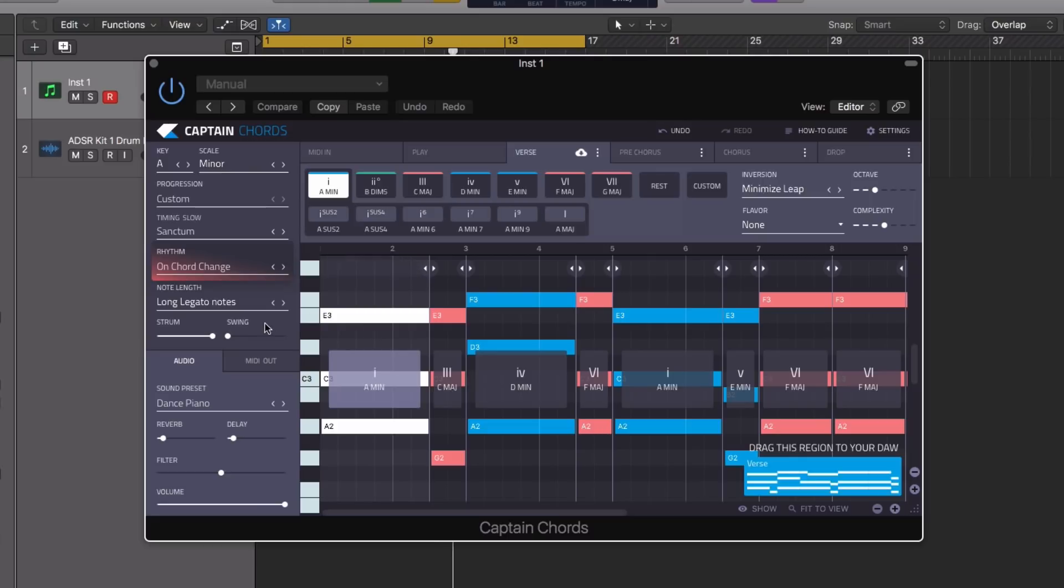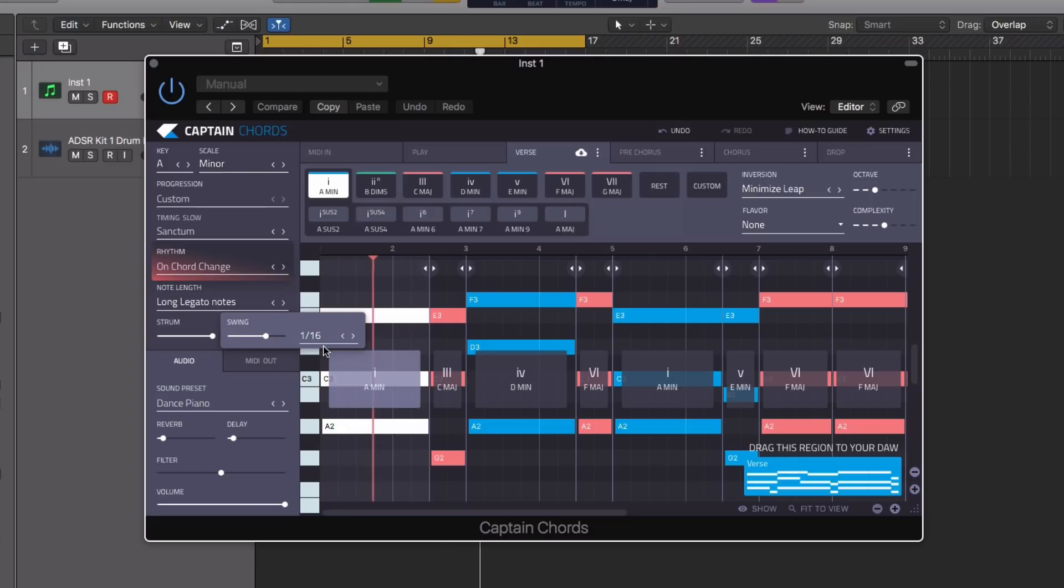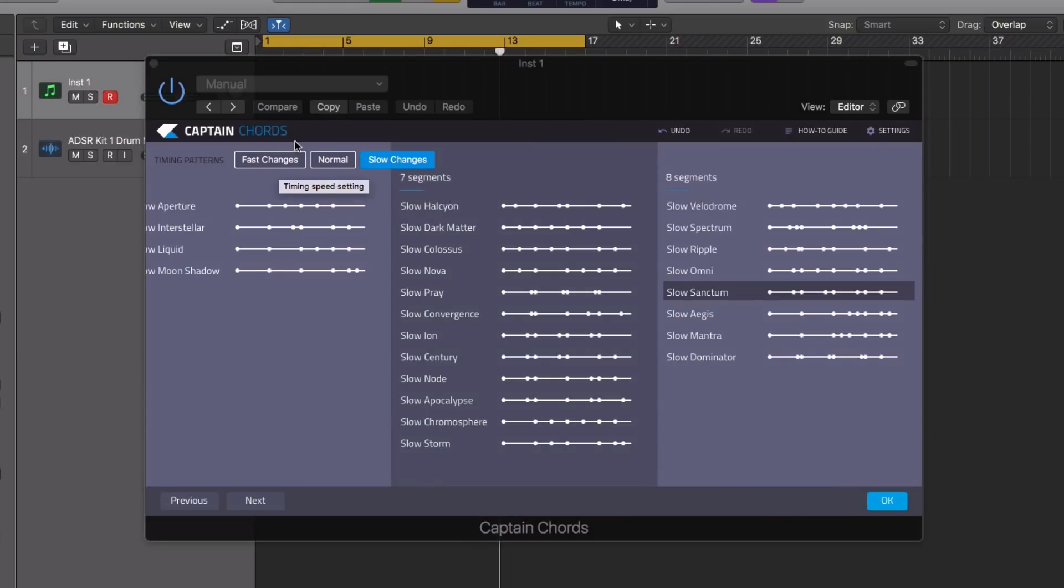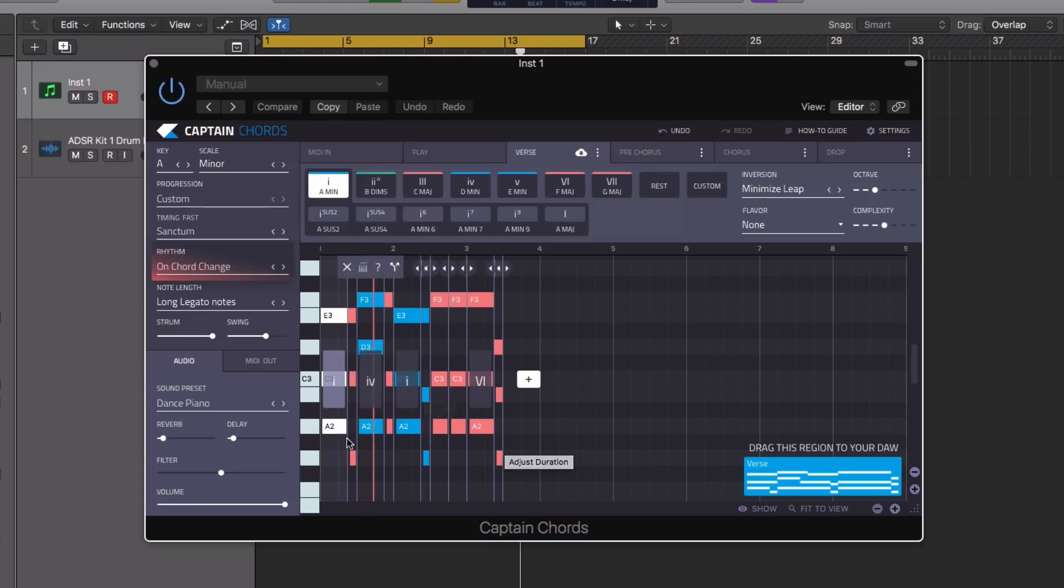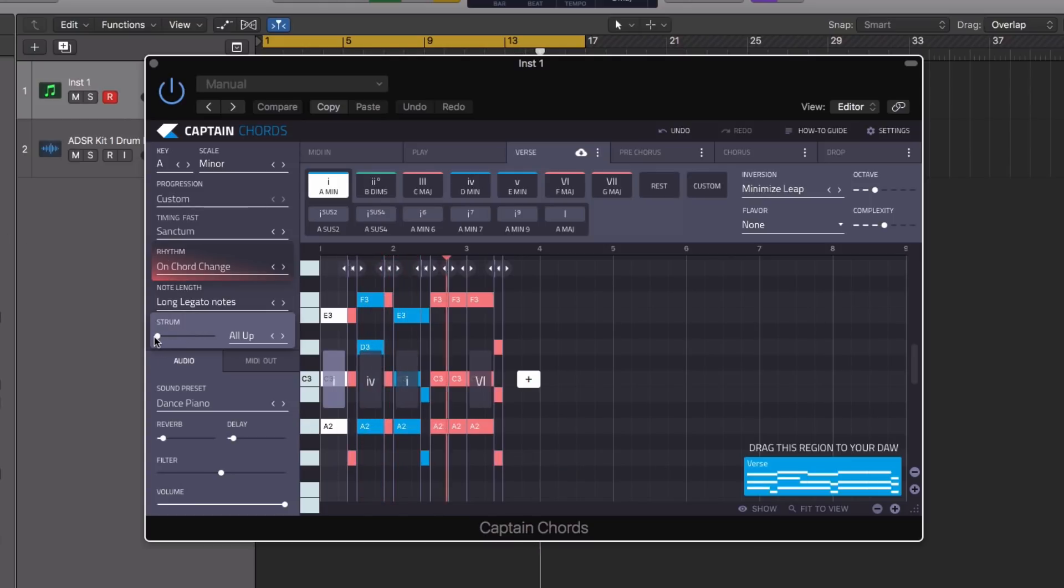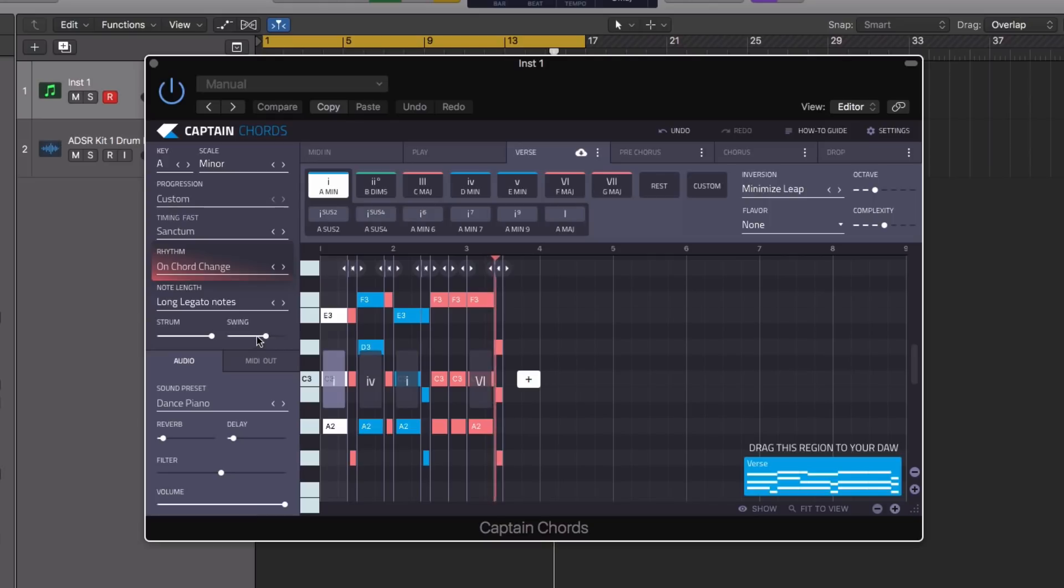We also get a swing control now to add a little bit of groove to our programming, which will be quite useful for fast changes or a faster rhythm. Here we can set either an 8th note or 16th note swing.